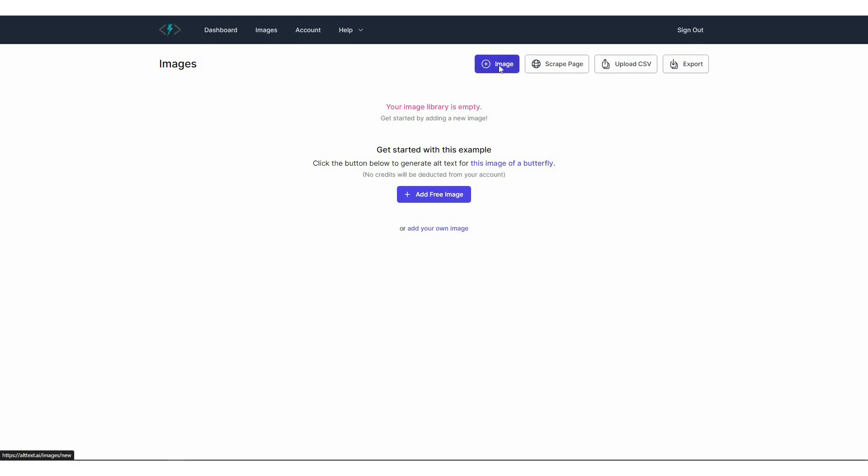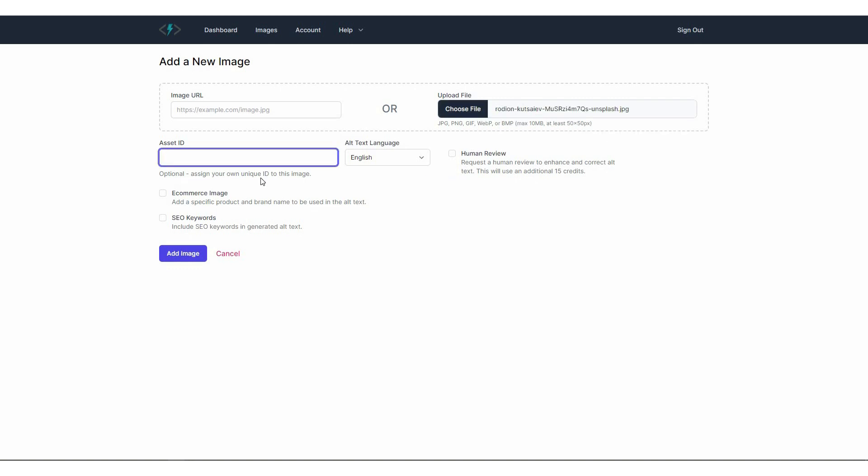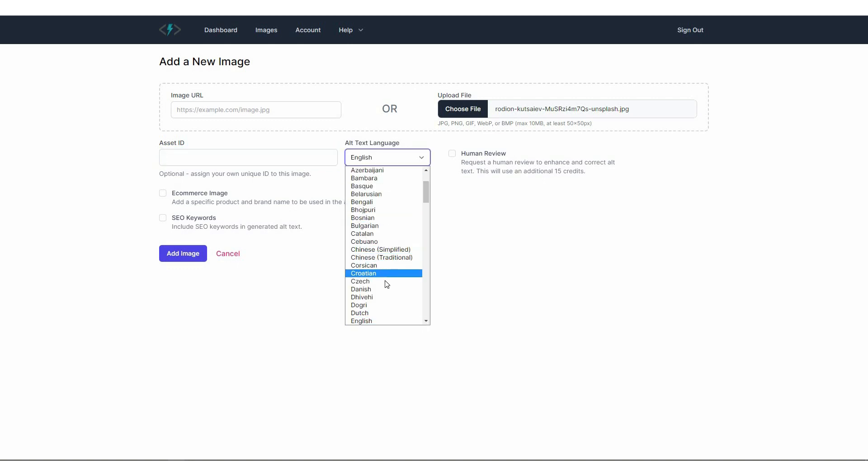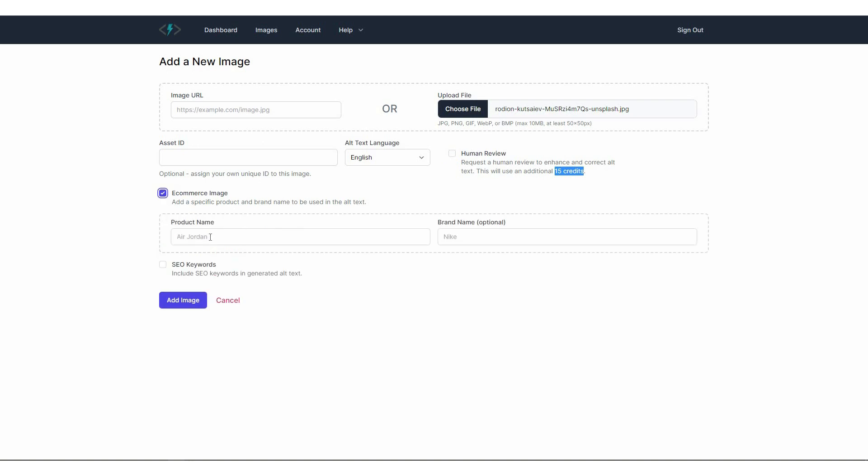So first, let me show you how to generate alt text for one single image. For that click on this image. And now you can either provide the image URL or you can also upload the file if you have this on your computer. So let's upload a file. So okay, I have already uploaded a file. And then you can choose your asset ID. So this way you can add a unique ID to your image that can be helpful later to identify the image. You can then choose the language. So this language is exactly the language in which your alt text is going to be generated. So this is set to English, but you can also change it if you want. And then you can also check this option if you want to request a human review.